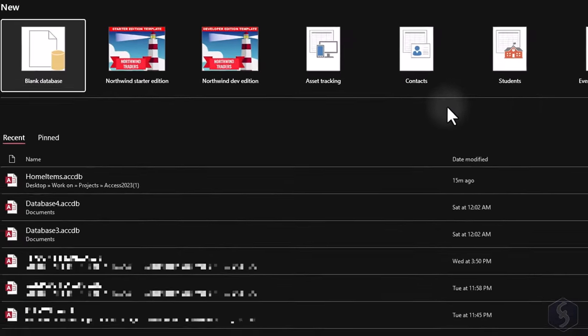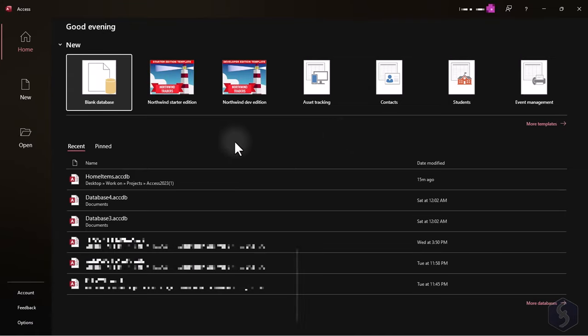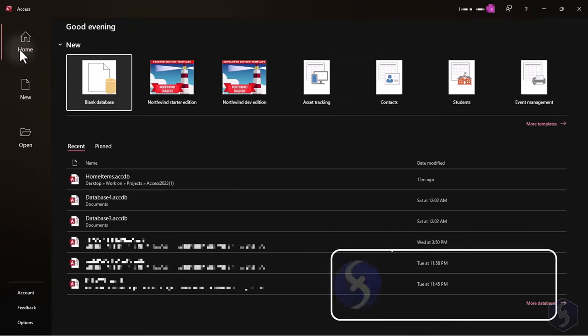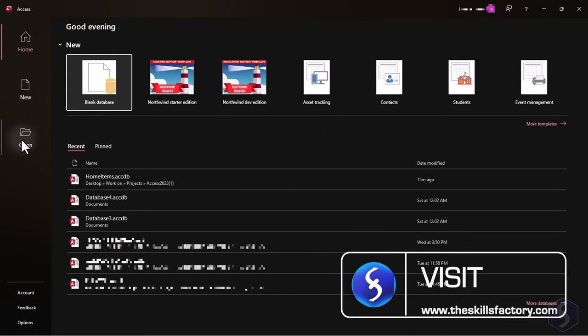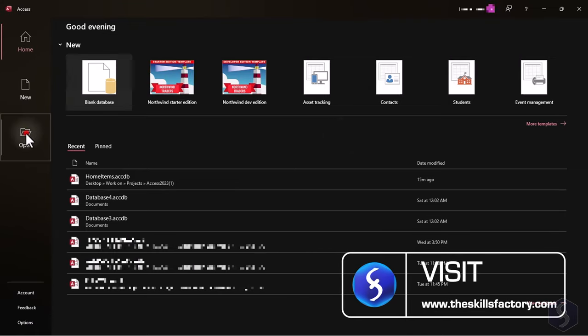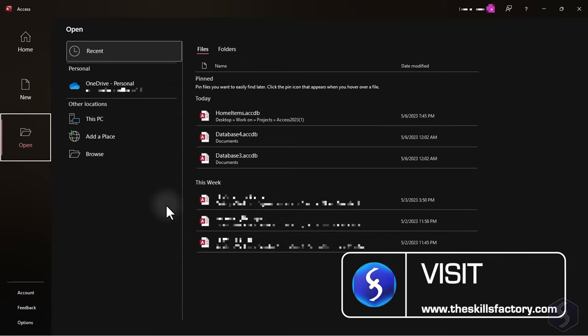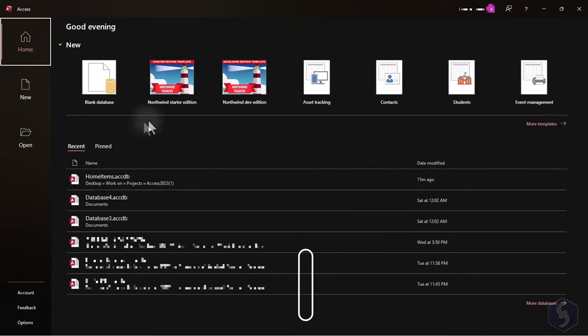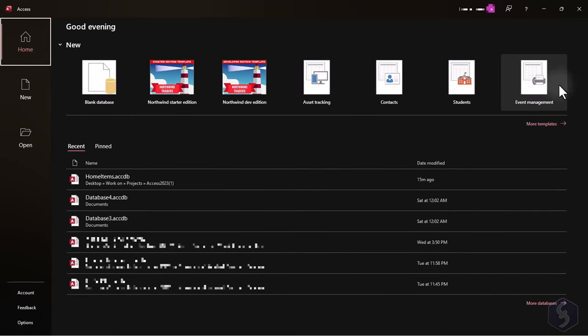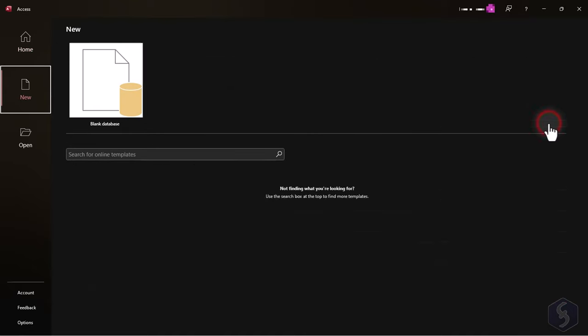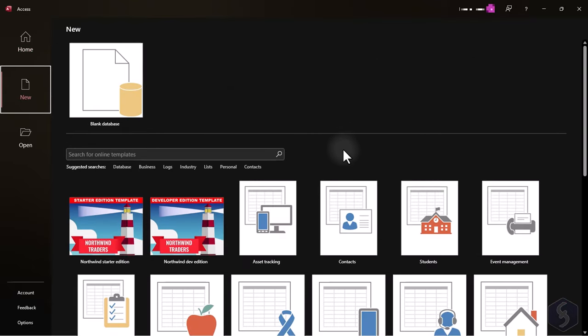As you open Access, the startup page opens. On the left, open and browse for existing Access database files. While on the right, you can find your latest documents and ready to use templates to start from.